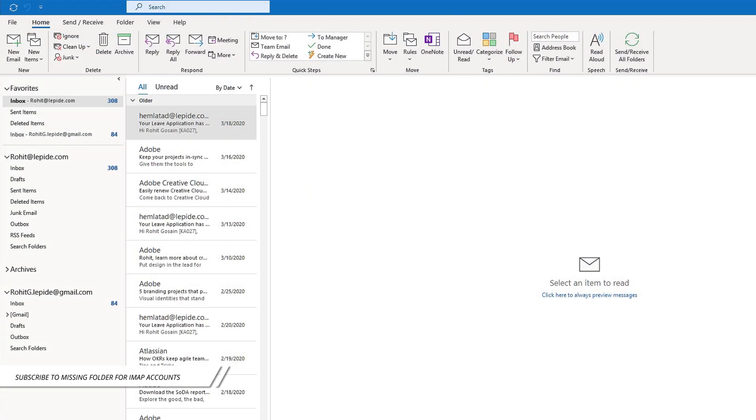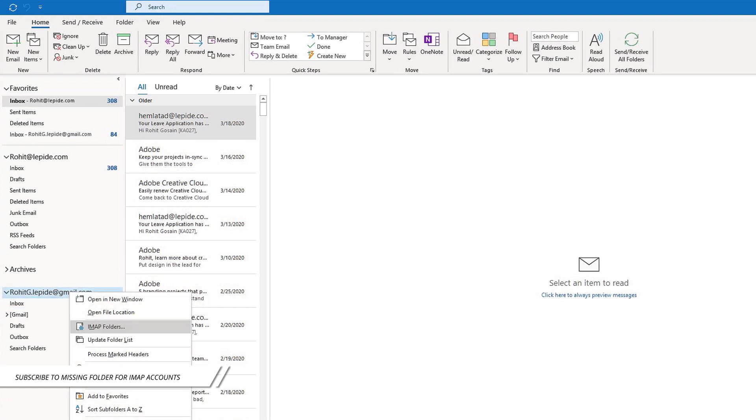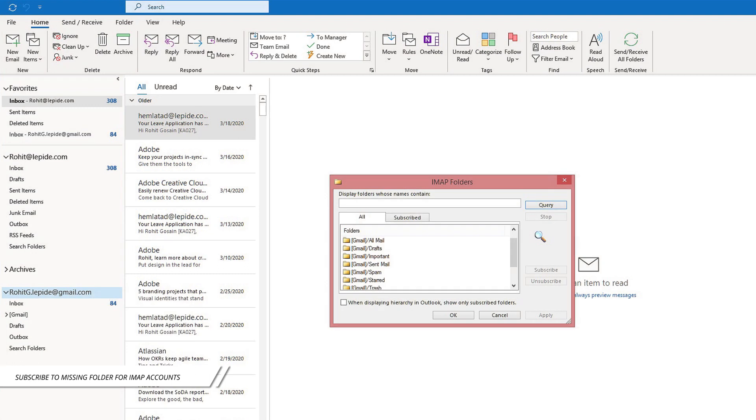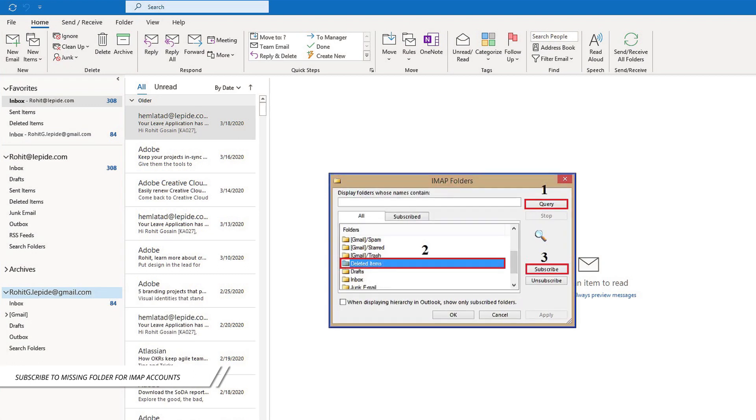Open Outlook and choose the Inbox folder. Right-click on the Inbox folder and click on IMAP folders. The IMAP folders dialog box will come up. Tap on the query button and select the deleted items folder, then tap on subscribe. You can also double-check the subscription by checking the folders within the subscribe tab.